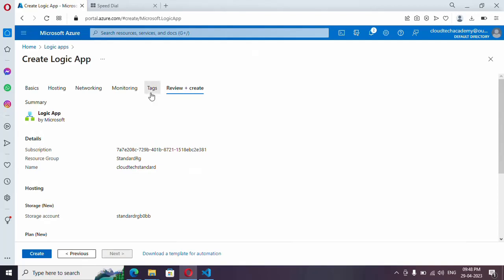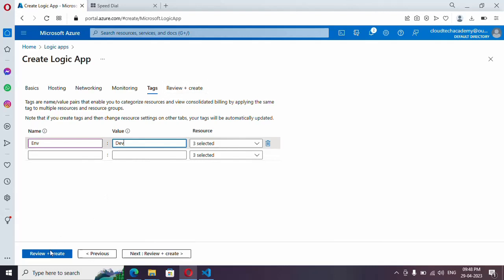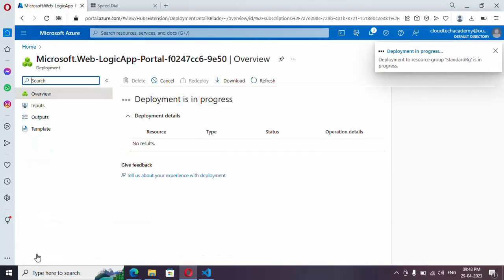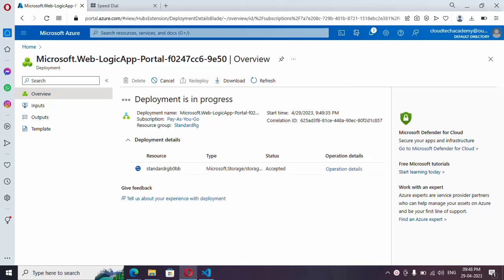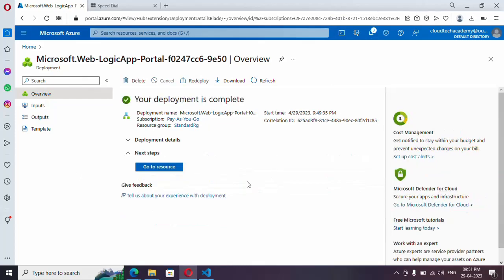You can provide a tag if you wish. Let me click on Review and Create. It will take a while because it needs to create an App Service, a storage account, and the logic app all together. It got created — let me go to resource.